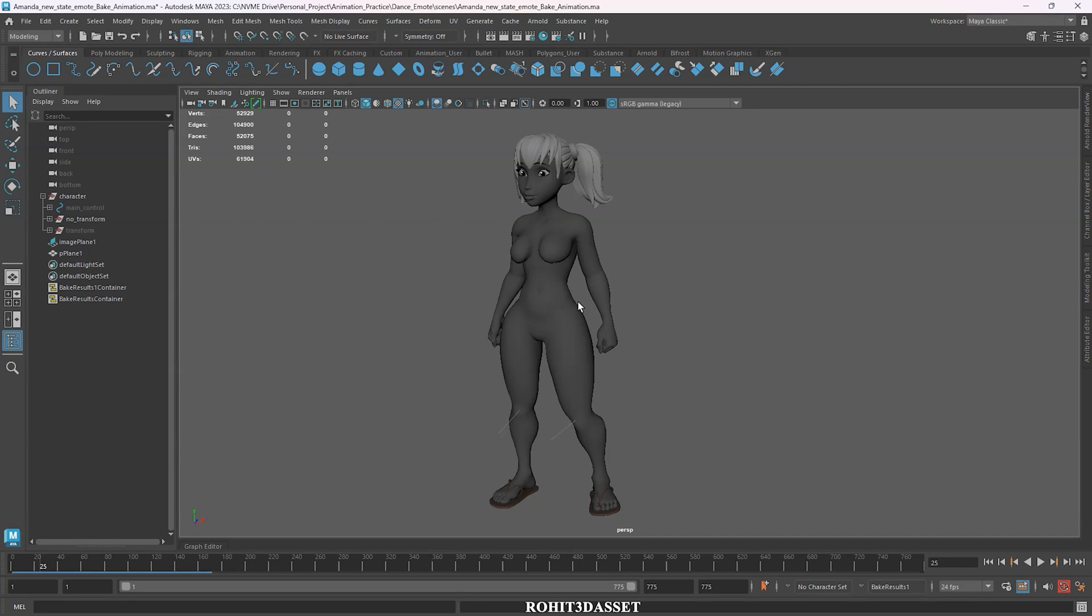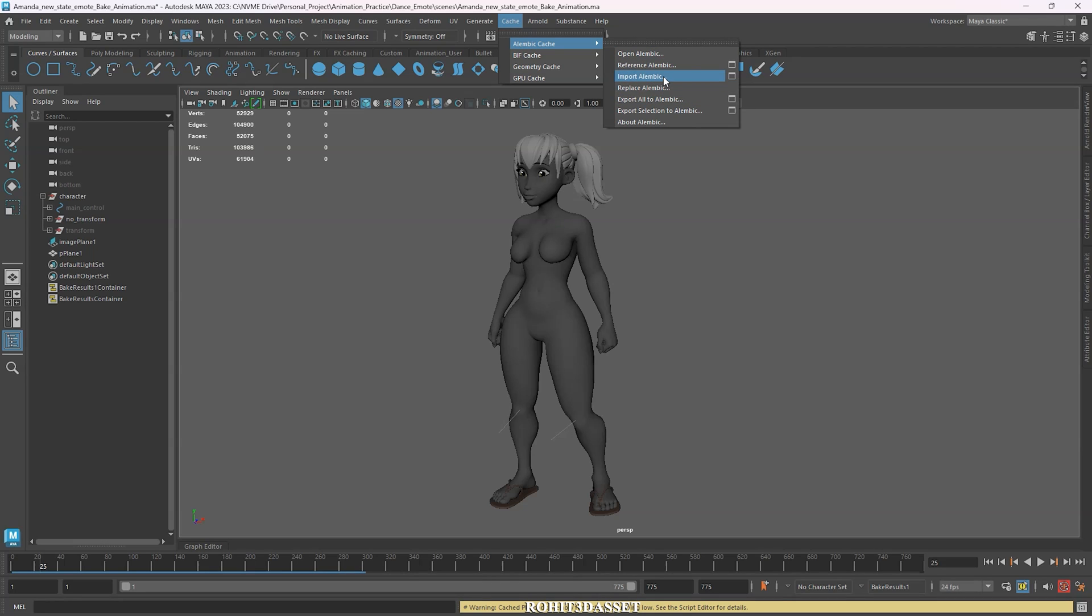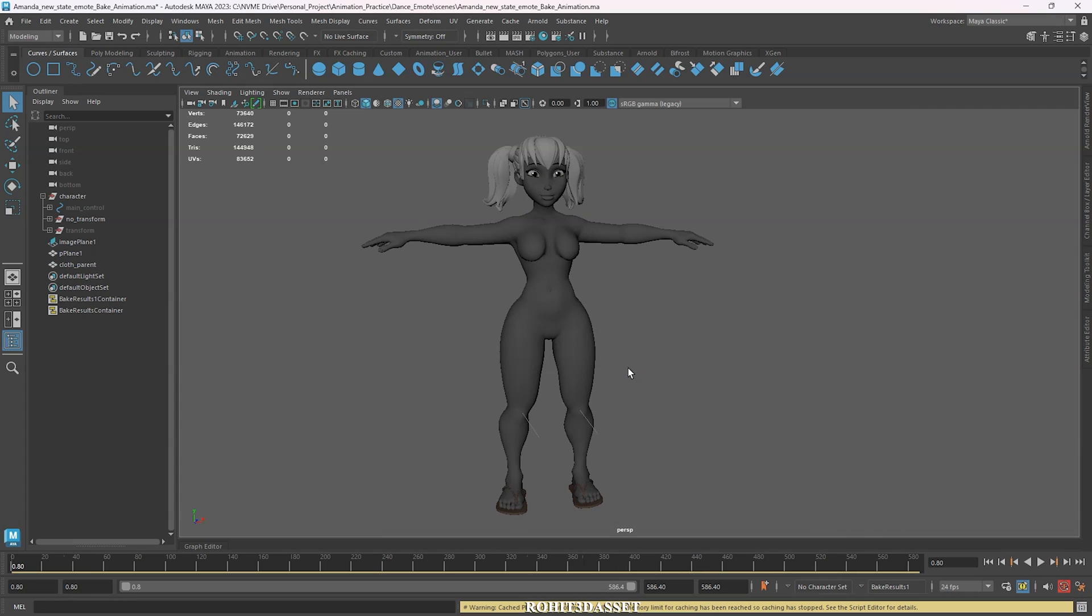Now back to Maya software and go to cache, Alembic cache, and click import Alembic. Select your garment Alembic file and click import.